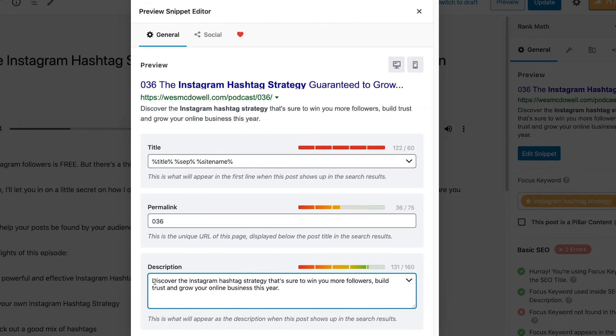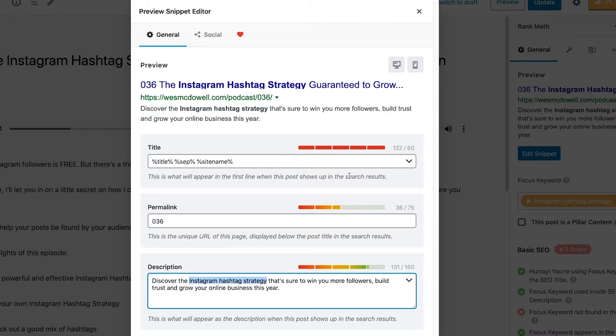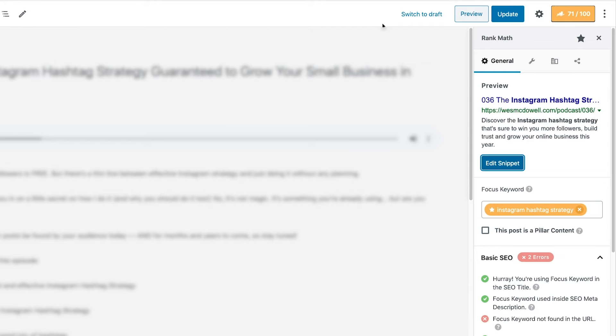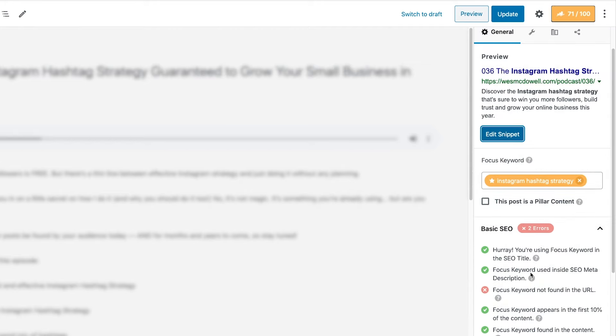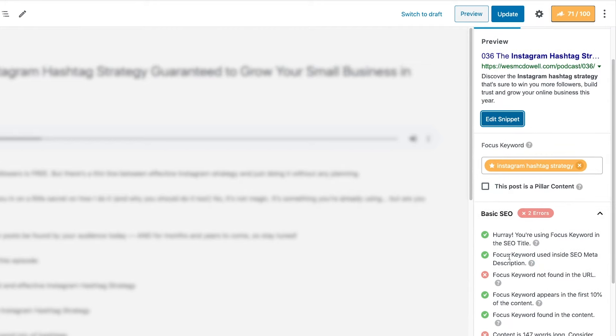So what we want to do is make sure the title has the keyword and the description. So let's go ahead and edit that snippet. So the title's already good to go. All right, so I just changed it to discover the Instagram hashtag strategy. I got the keywords in there that should have win you more. Yeah, the rest of it's not that important for this video, but I've got it in there. So I'm just going to close out of here. All right, so now we've gone up to 71 and now we've got a green check mark there. The focus keyword is in the description.